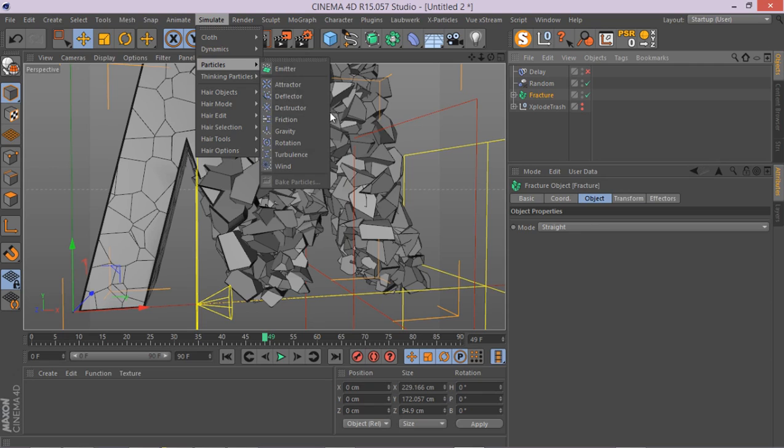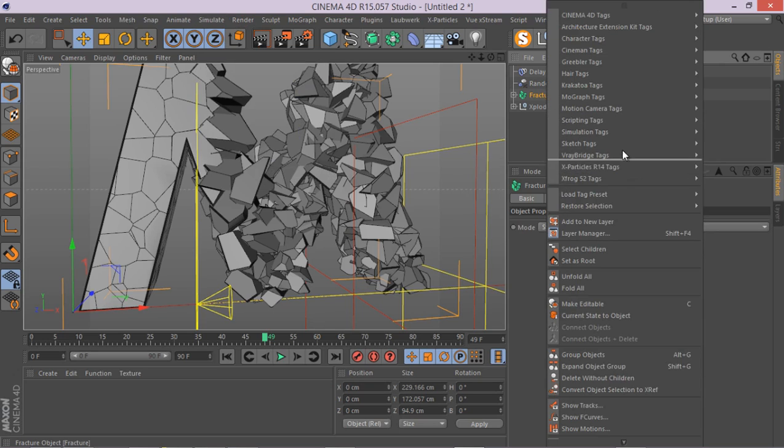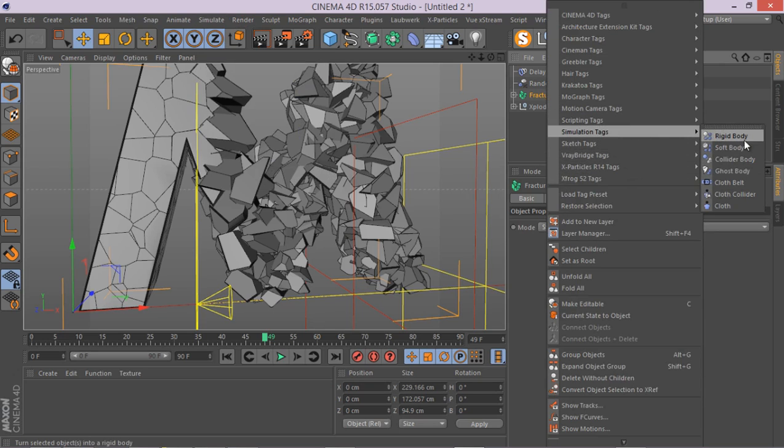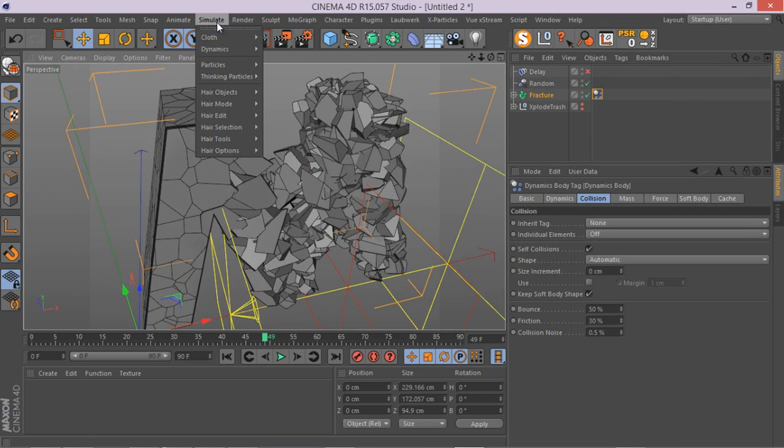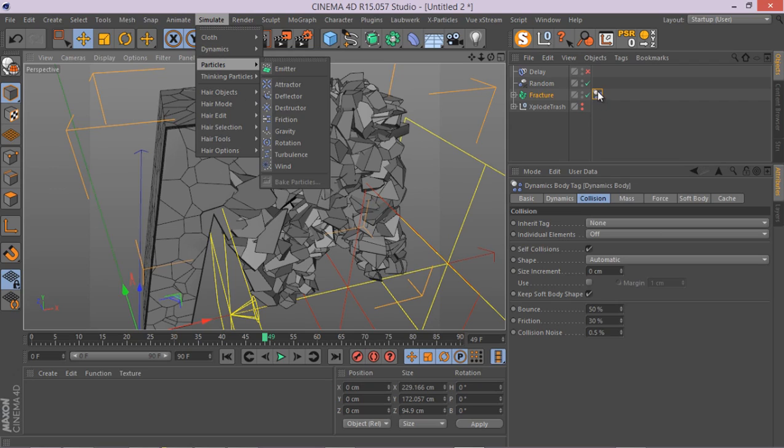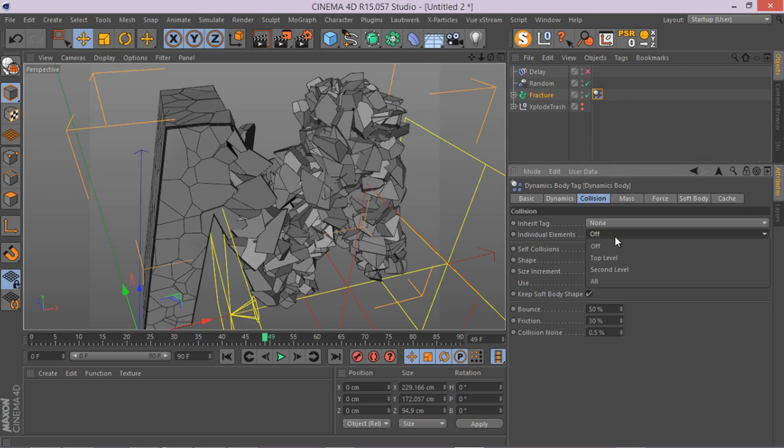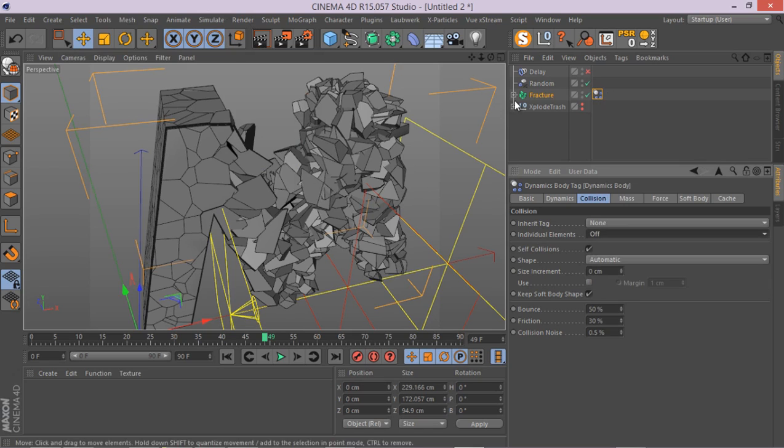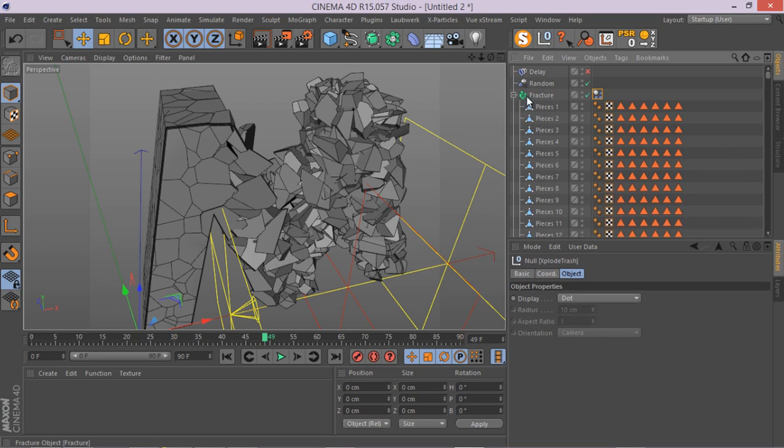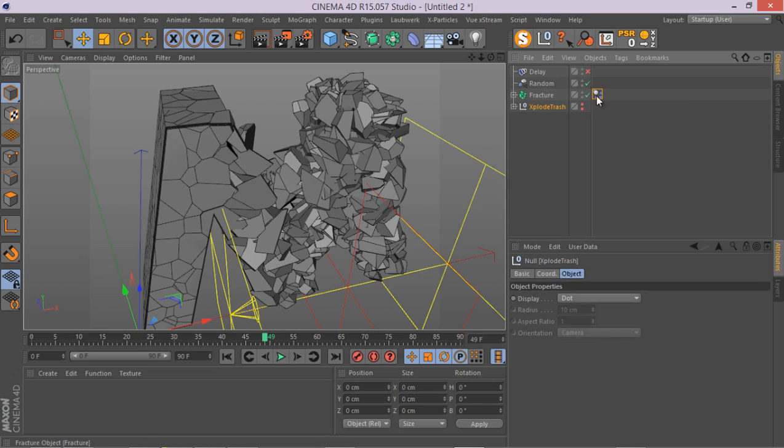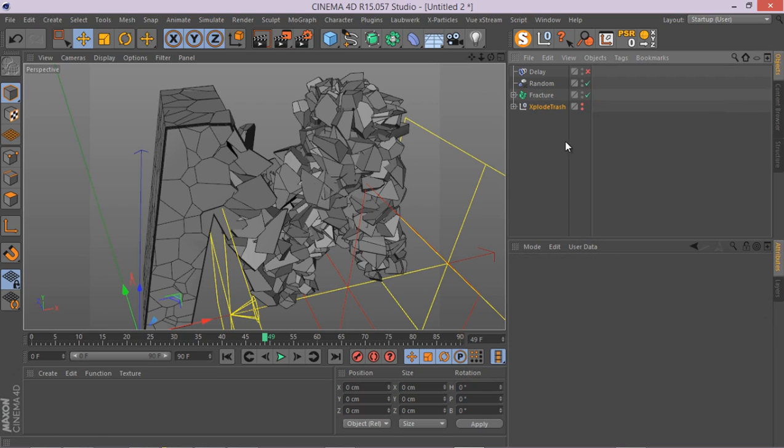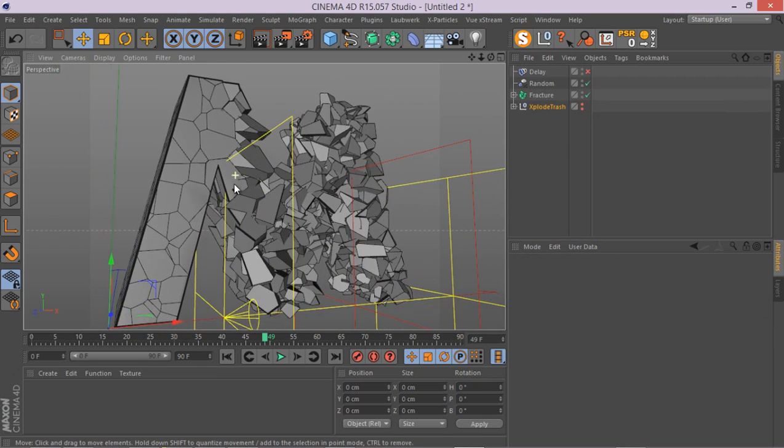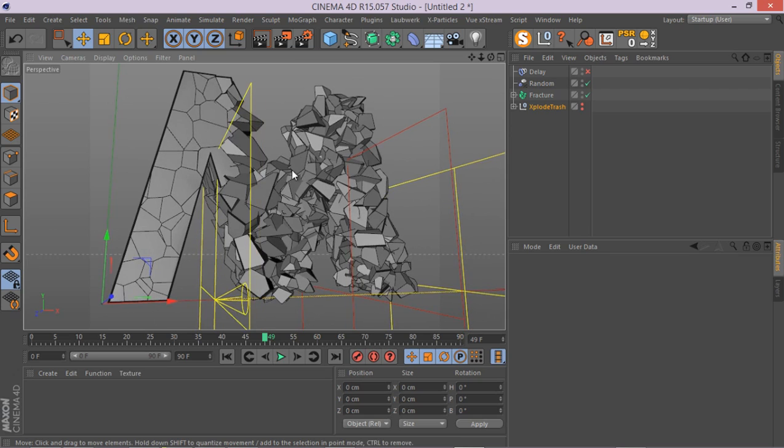If you change this object to be a dynamic object, then you have access to these different forces here, and you can really create amazing stuff. You can go to this guy, change it to a rigid body object and add these different forces. Make sure when you add the rigid body object, go to these individual elements and go to the top level or all, so the children also get affected by the forces and dynamic tag.